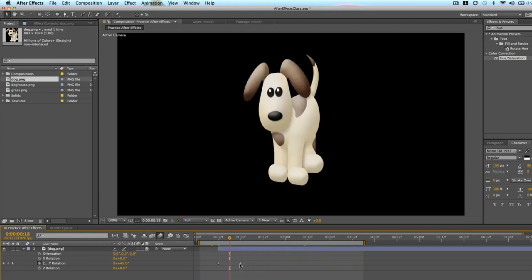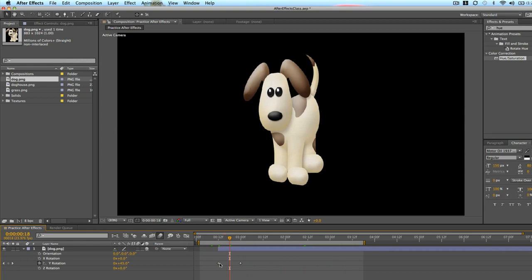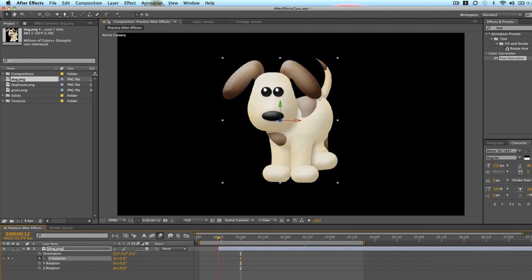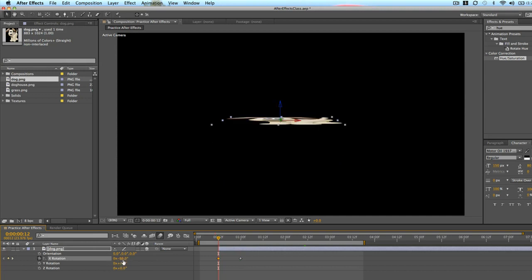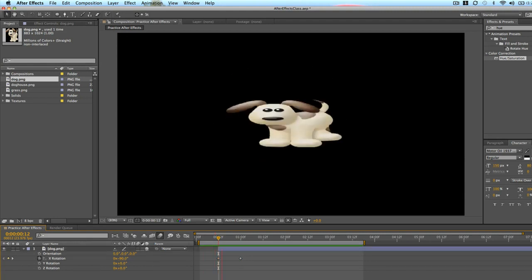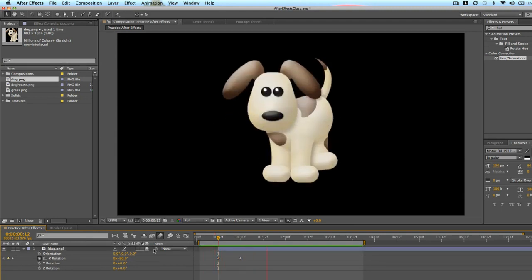So we can do the same thing with the X axis rotation. So at one second we will set an end keyframe by clicking the stopwatch over there. Now we'll go back to half a second and we'll rotate about negative 90.